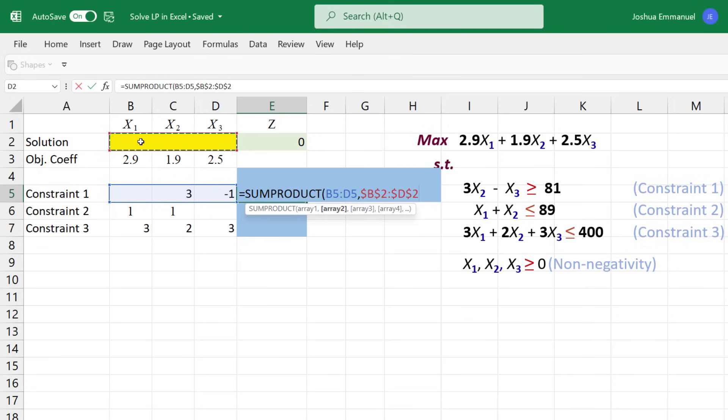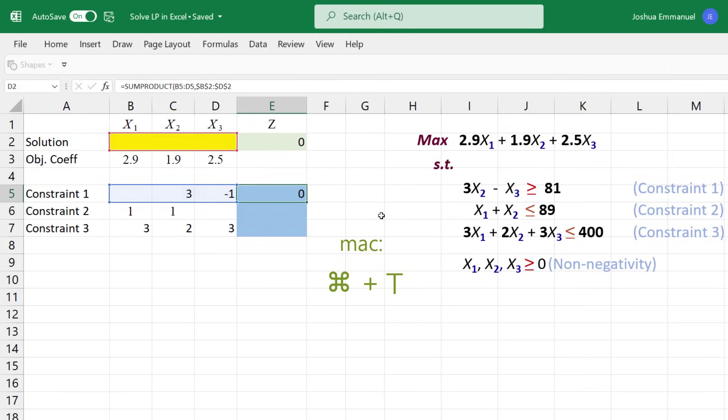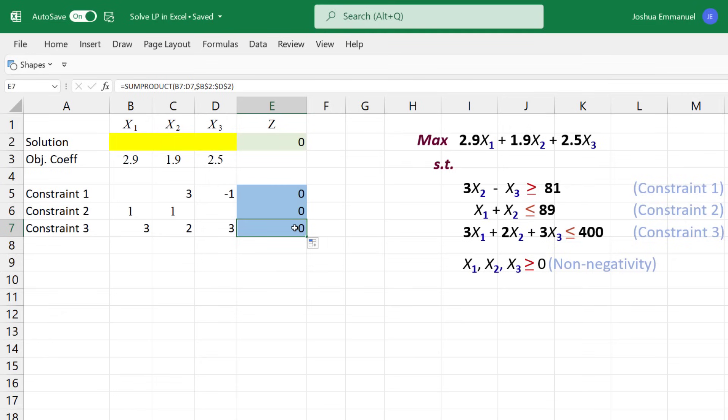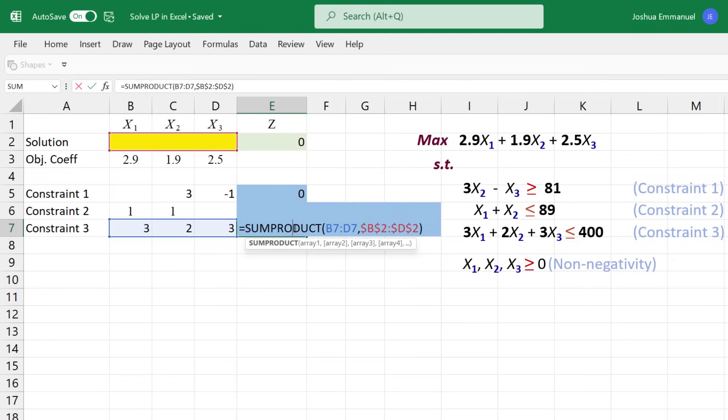This time, I'm going to lock the variables down using the F4 key on Windows. On Mac, use command T. You can also manually type the dollar signs. Use the fill handle to copy it down, and double-click it on the last one here. It shows that the formula copied correctly.